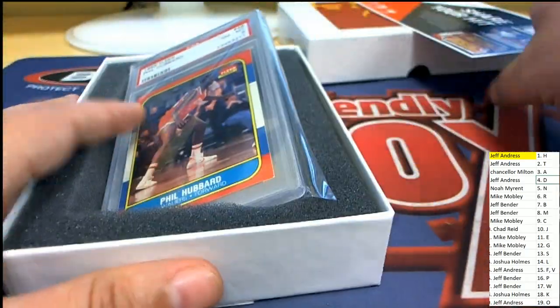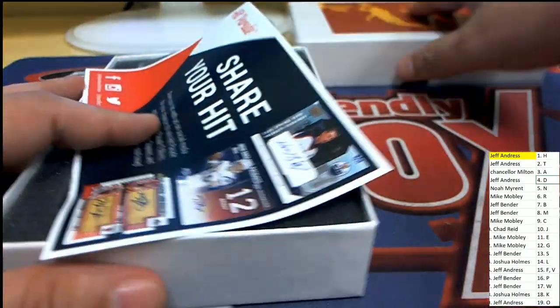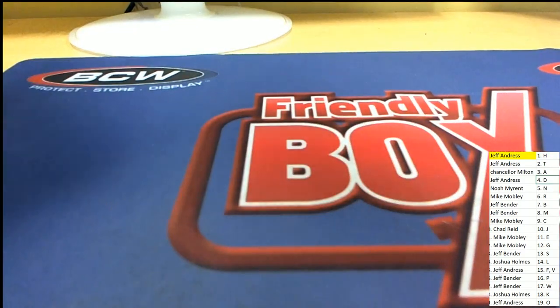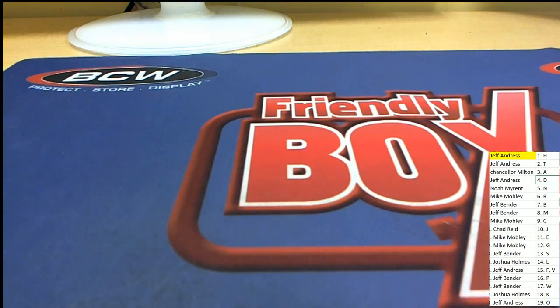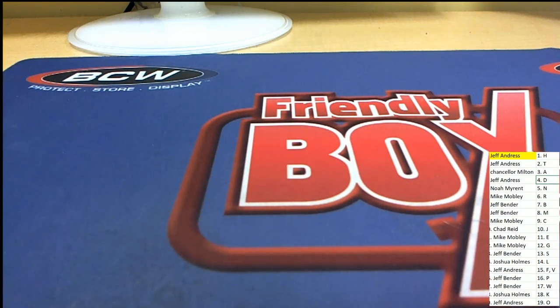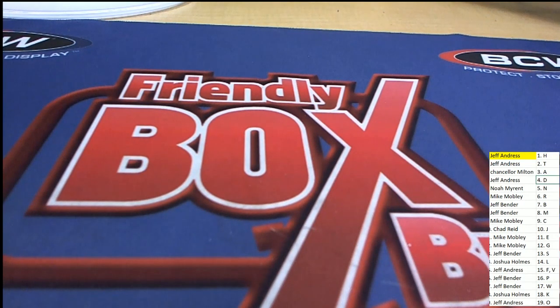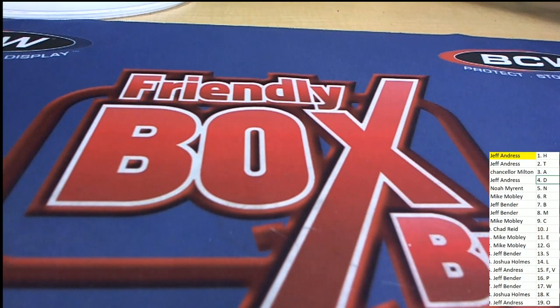We didn't get the big daddy that time, but that's all right. It's always exciting in that box break for sure with so many big hit possibilities in there. So that is exciting and fun.